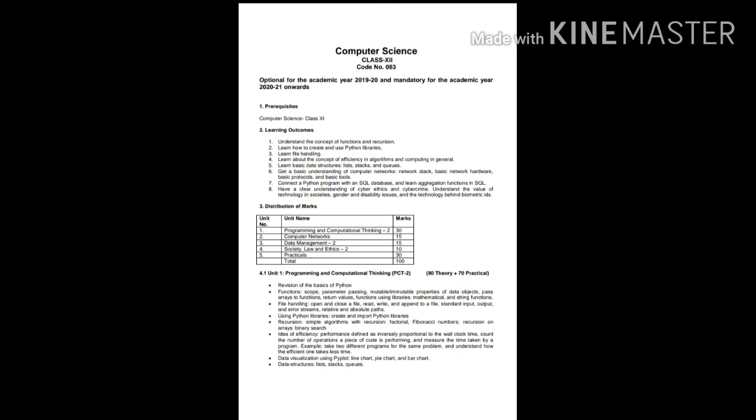We will be able to understand the concept of function and recursion. And also, we will know how to create and how to use Python libraries, how to use file handling, the concept of algorithms, and then basic structures like lists, stack, and queues. We will be knowing how to connect a Python program with an SQL database. And we have a clear concept about the cyber ethics. So these all things we will be covering in class 12, this academic session.